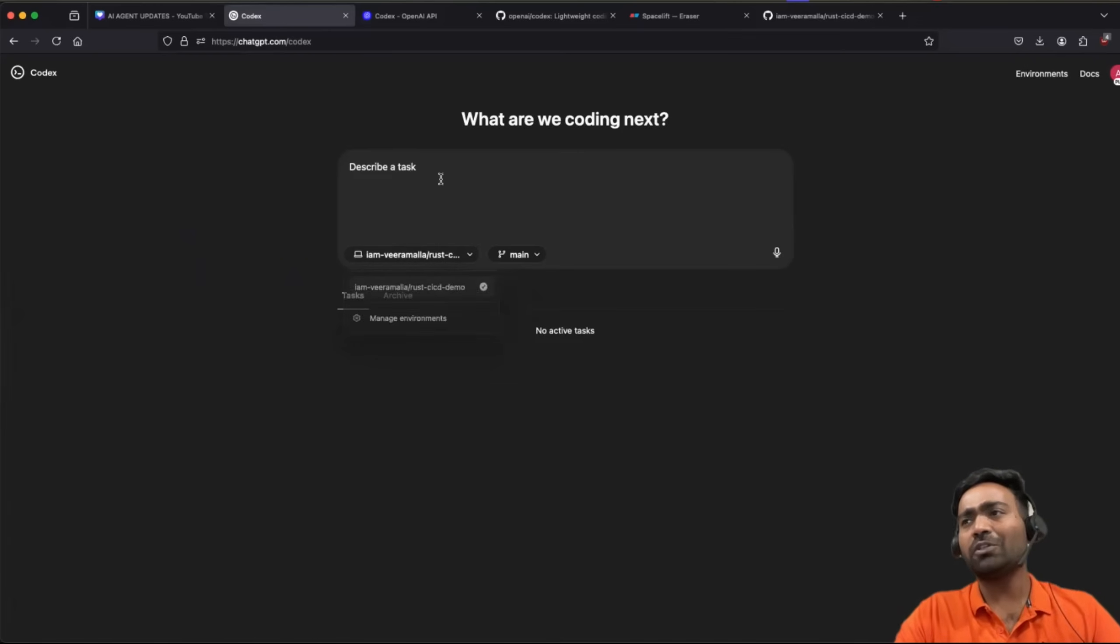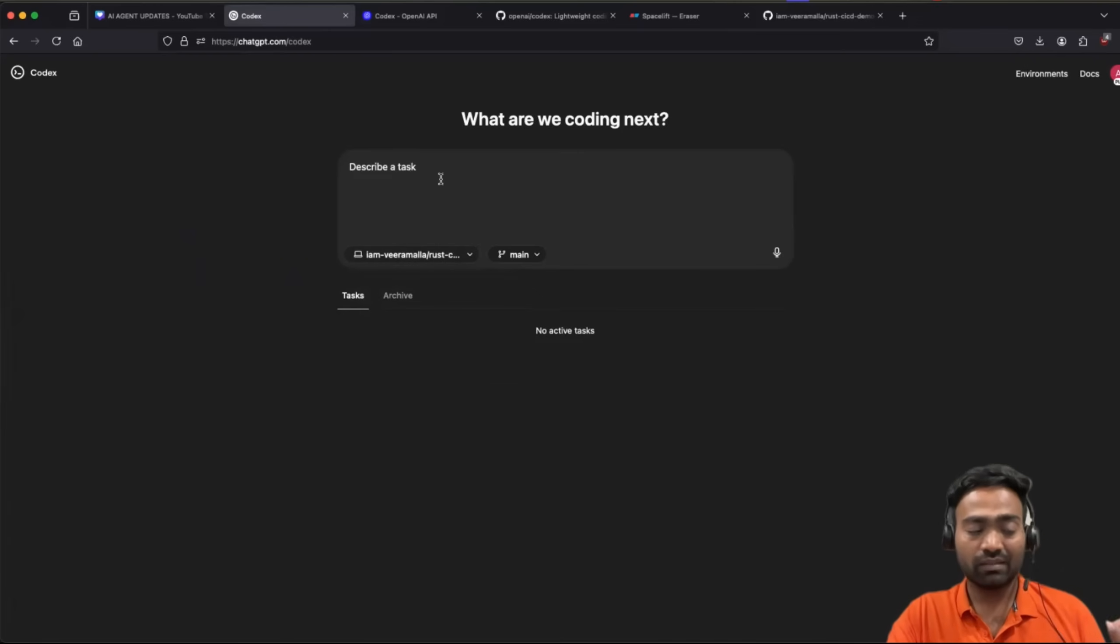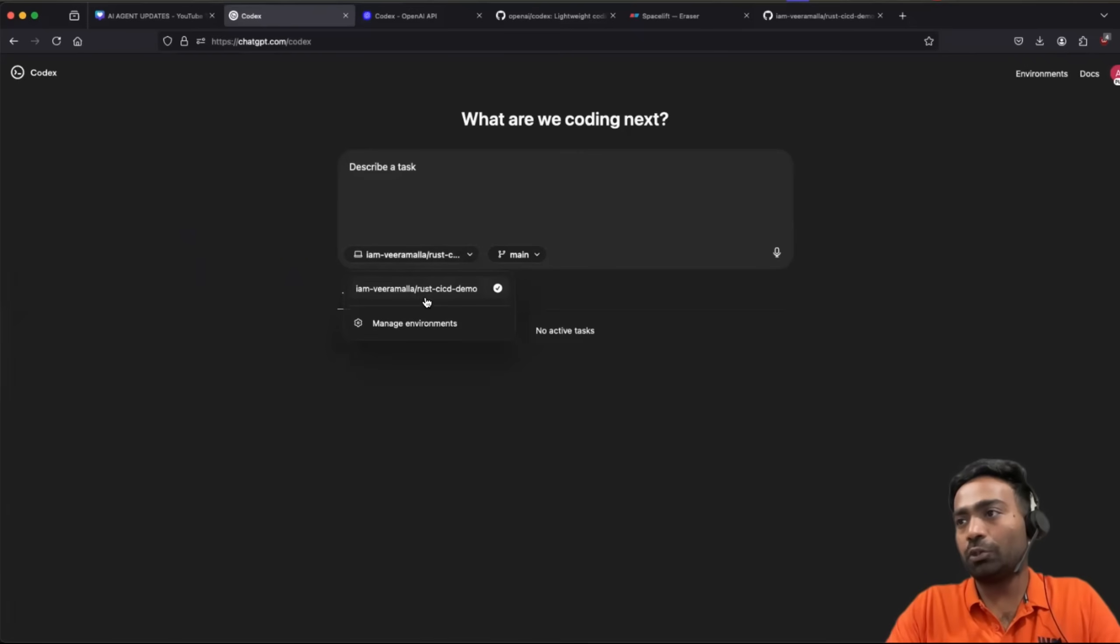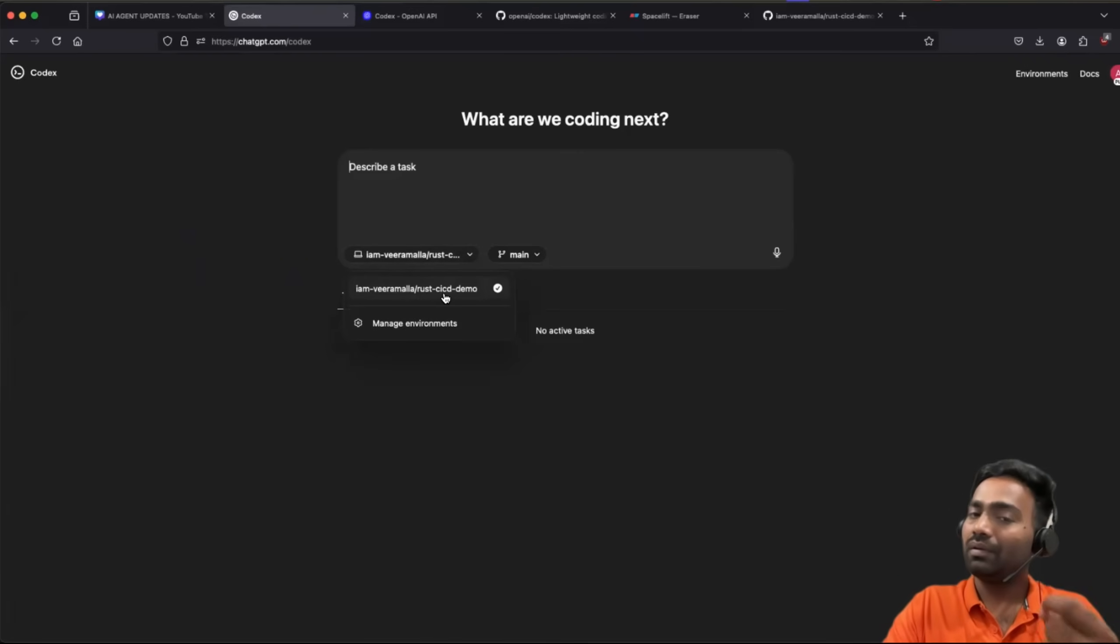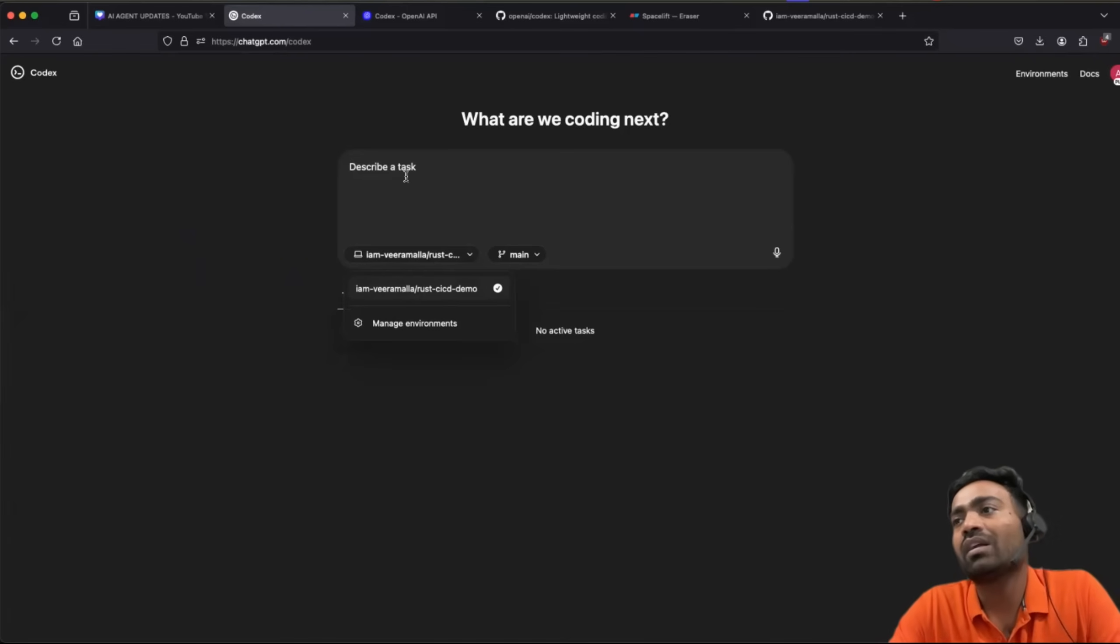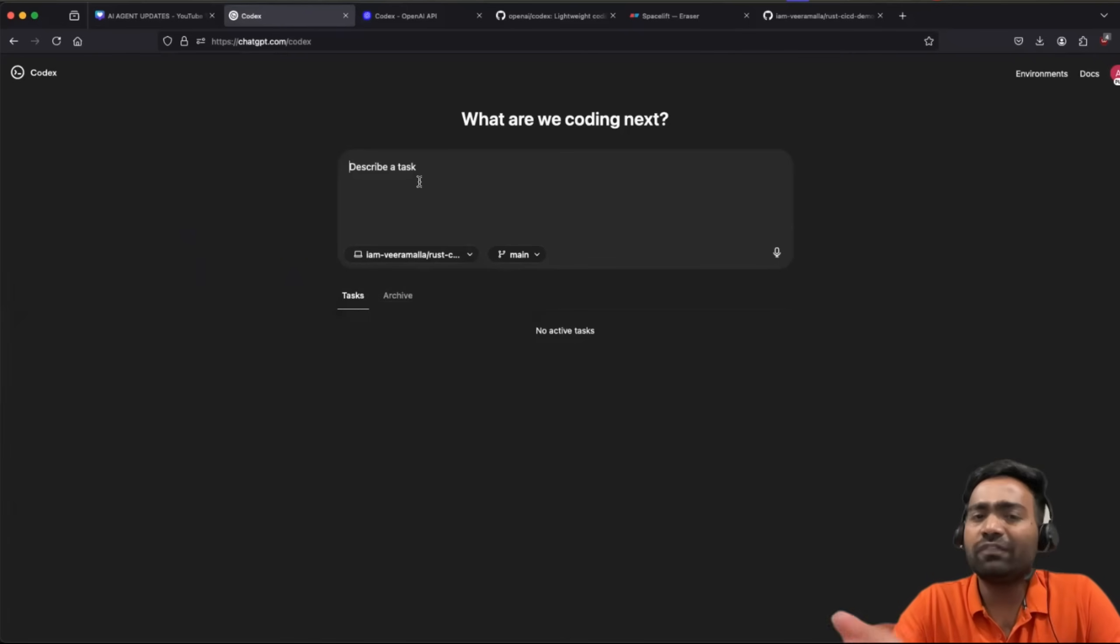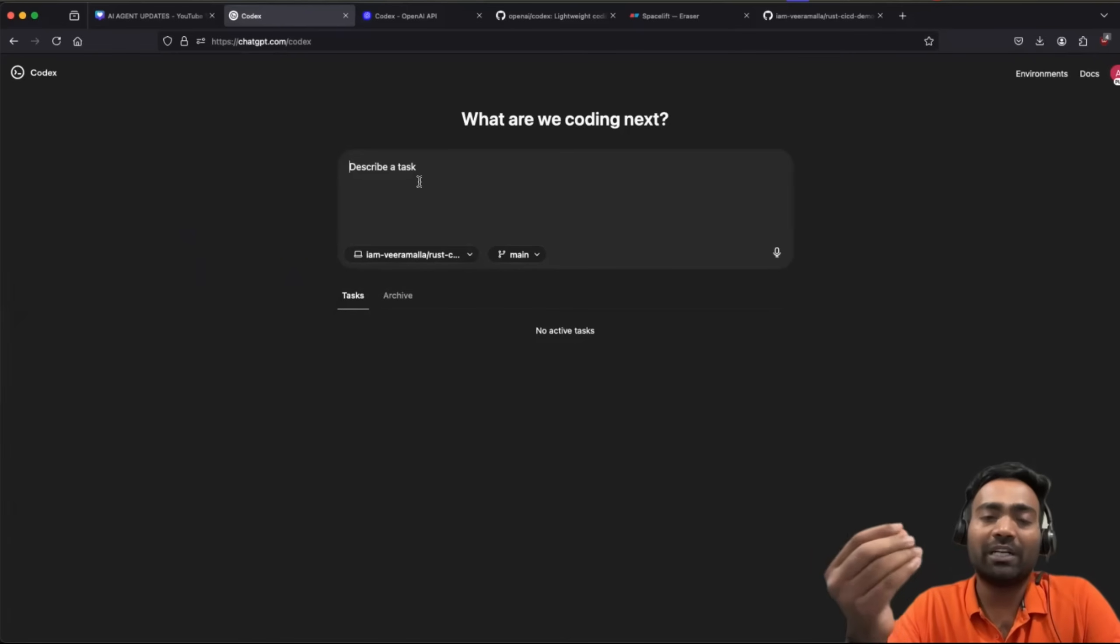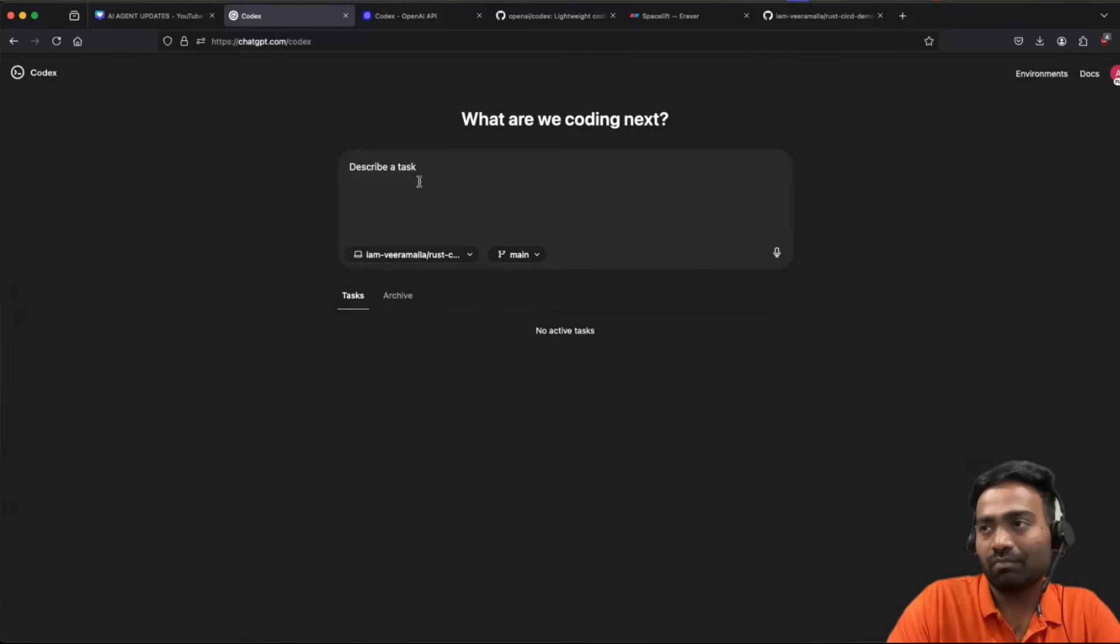As I told you, just like GitHub Copilot workspace, if you used it in the past. So right now I'm connected to one of my repositories that I'm working on. So it's a Rust based application. Now let's see if Codex can actually perform a task on it.